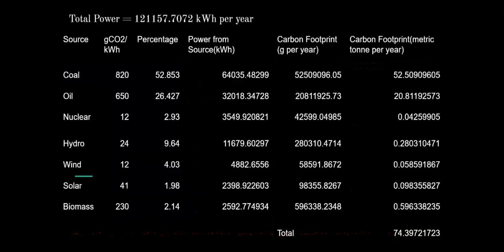The total power consumed is 1,21,157 units. Around 52–53% is coming from coal and 26% from oil, and based on that we calculate the carbon footprint for each source. The carbon footprint from coal comes to approximately 52 metric tons per year, and from oil it is 20.81 metric tons per year. This is a natural result since coal and oil are carbon-rich sources, while nuclear, hydroelectricity, solar, and biomass are renewable sources with much lower carbon emissions.